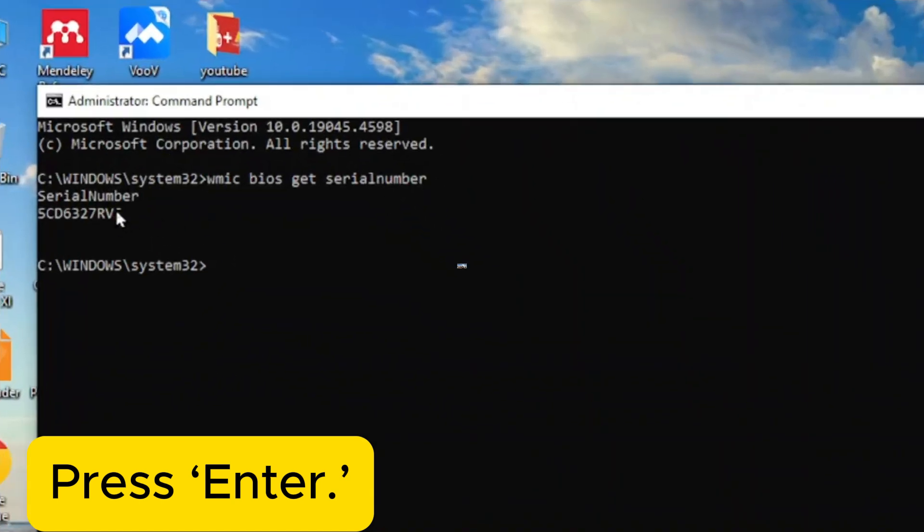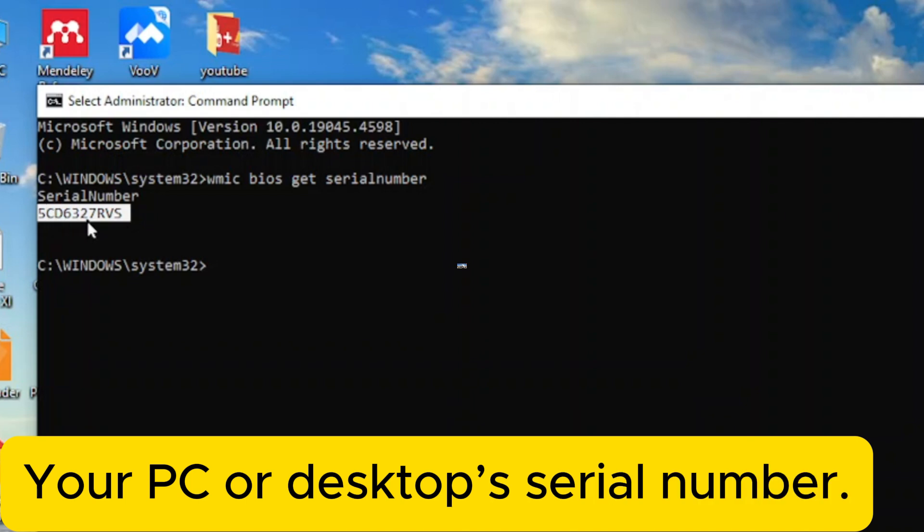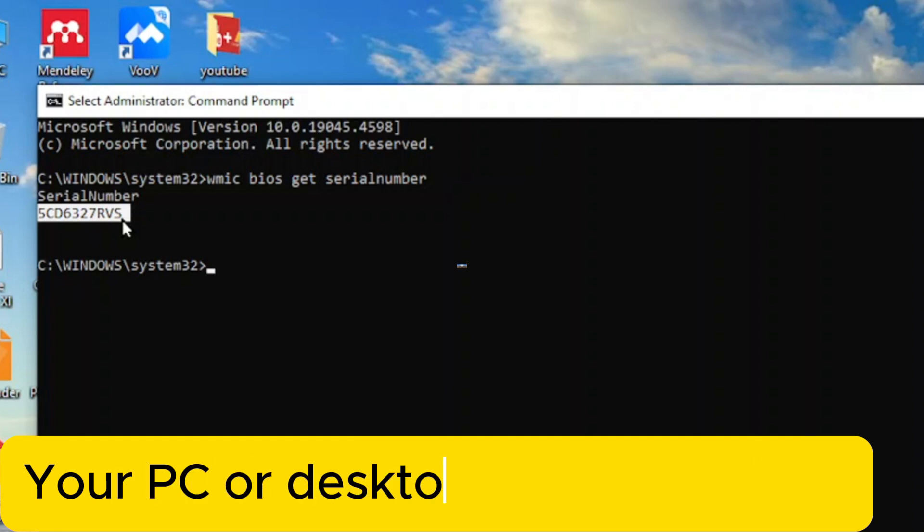Yes, this displayed value is your PC or desktop serial number.